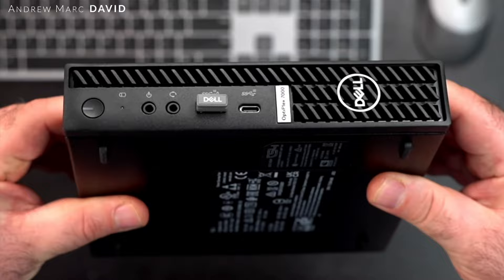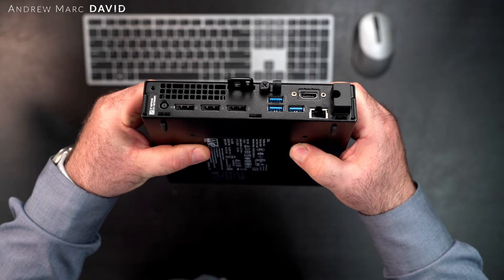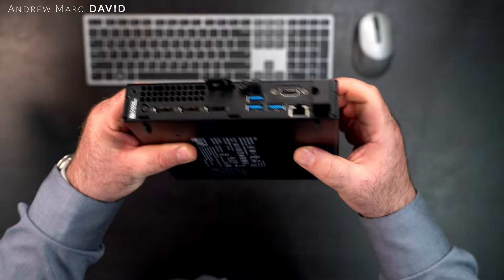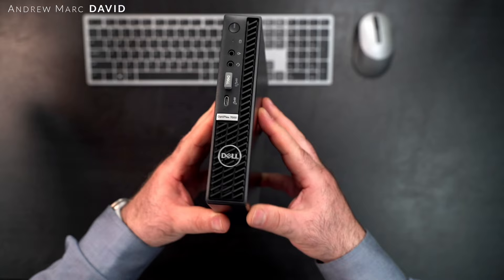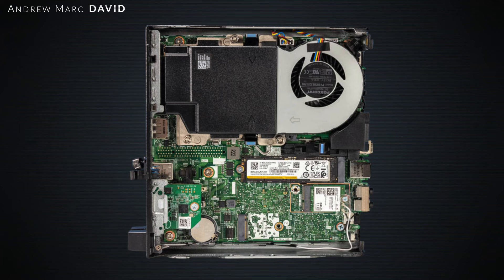To round out the ports on the front, moving over to the back you get your power port, three DVI out ports, three USB Type-A ports, an HDMI port, and an Ethernet port to round out the ports on this unit. All in all, a pretty decent port selection.